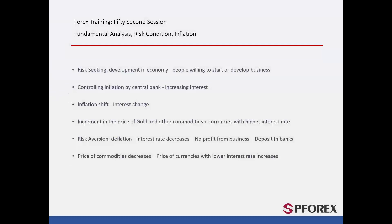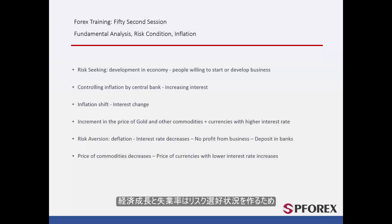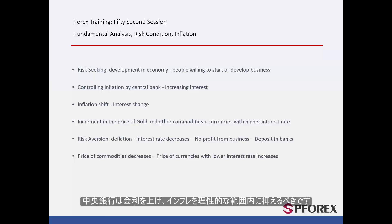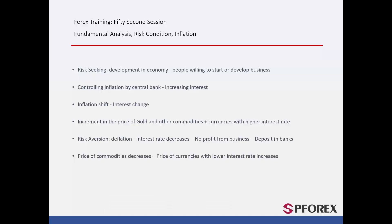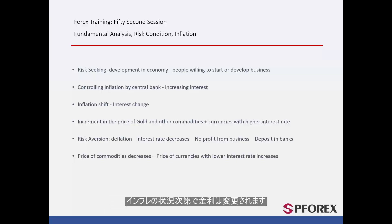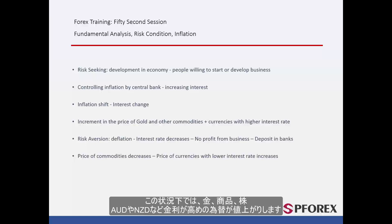Economic growth and unemployment rate develop risk-seeking conditions. Thus, people will withdraw their capital and funds from banks to invest in a certain market or business. The central bank should raise the interest rate to keep inflation at a rational amount. The rate of interest changes whenever inflation varies. In this condition, there is an increment in the price of gold, commodities, stocks and currencies with higher interest rates, such as Australian dollars or New Zealand dollars.